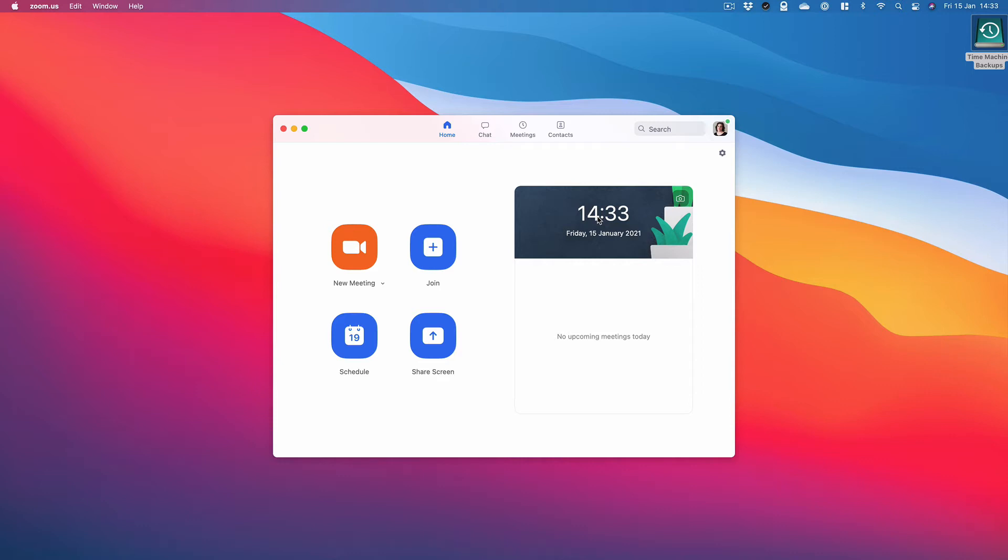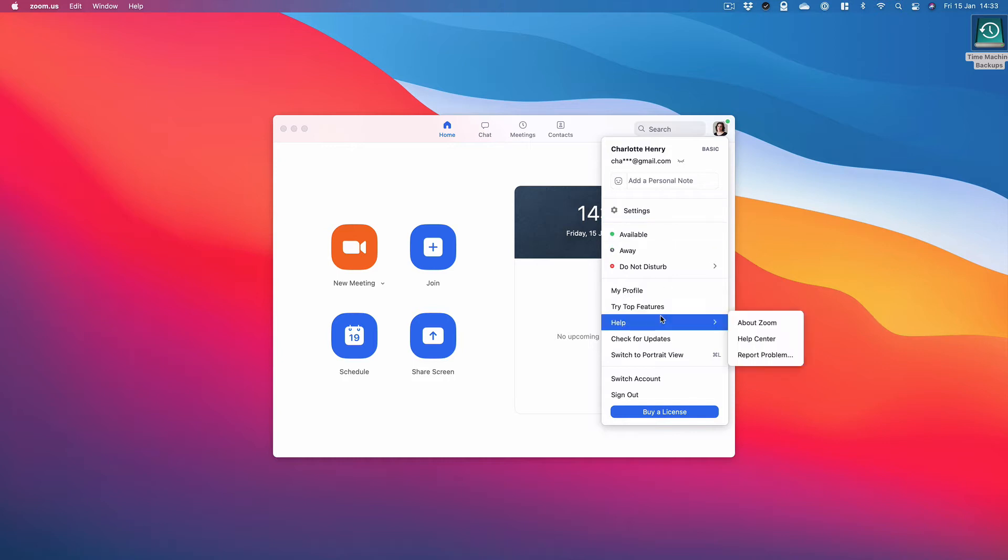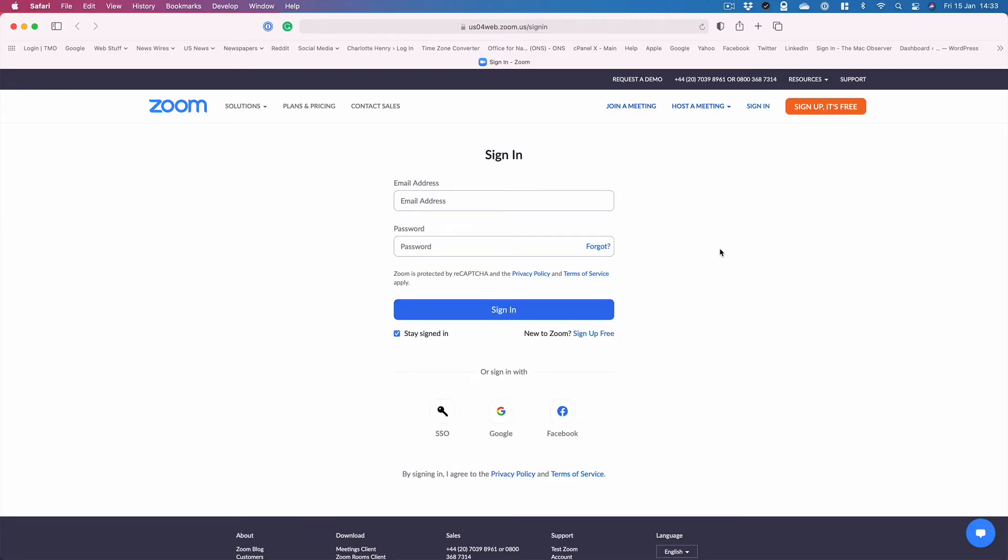I'm using the Zoom app on my Mac which I've downloaded, and the easiest way to do it is to click on your profile picture in the top right and then go to my profile. That loads up the web page for Zoom where you have to log in.